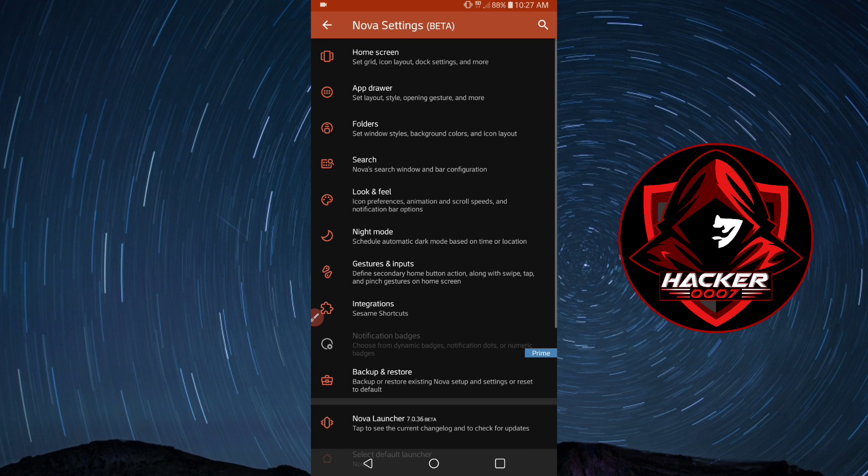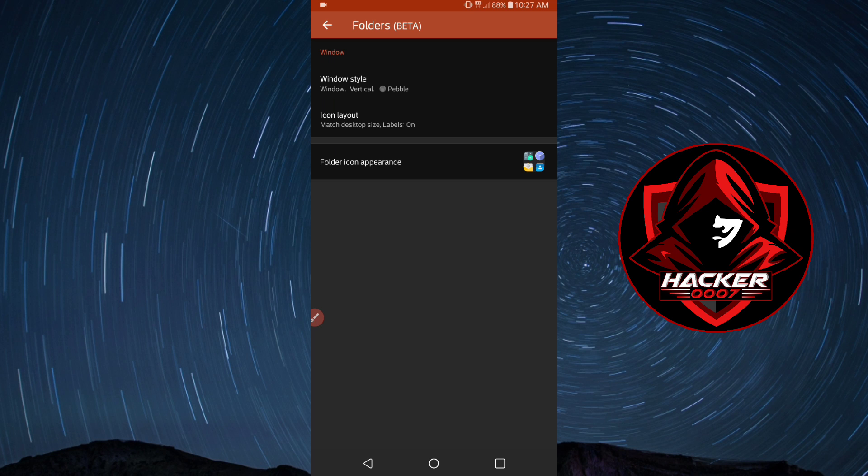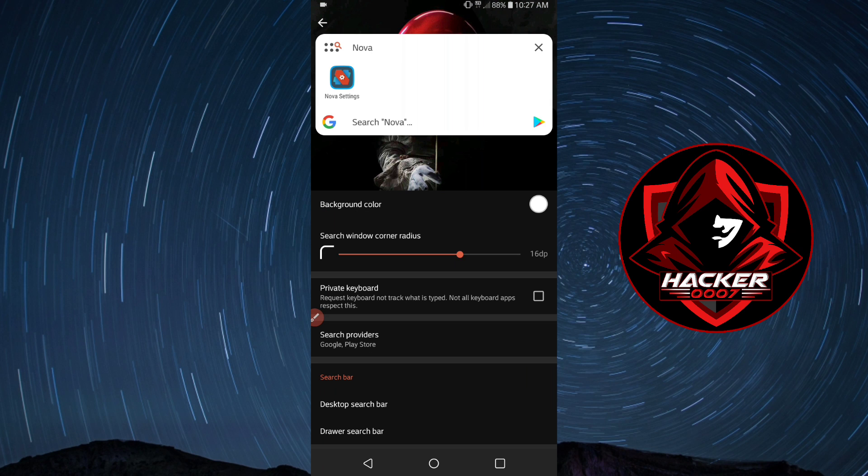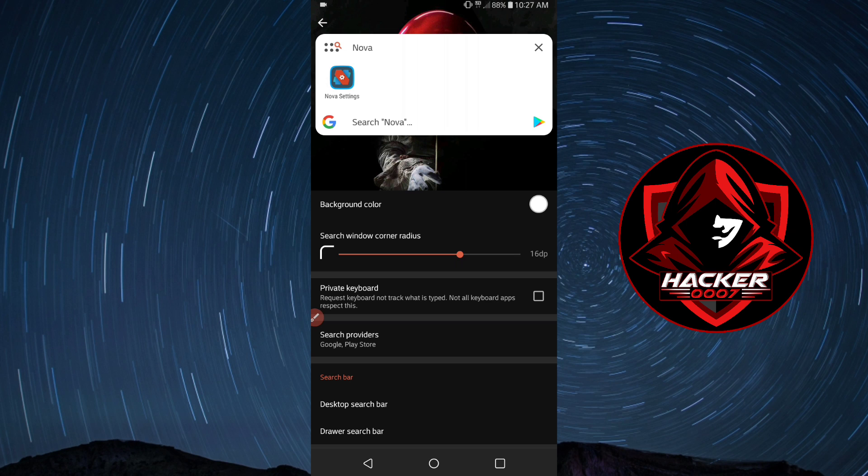For the folders, I don't create folders on my Nova Launcher so I don't really mess around with that. Search, I don't mess around with that either. You could enable private keyboard so that it does not keep a record of what you type, which is pretty cool.